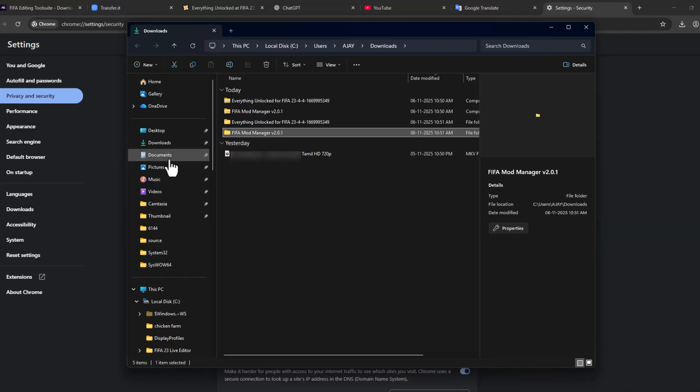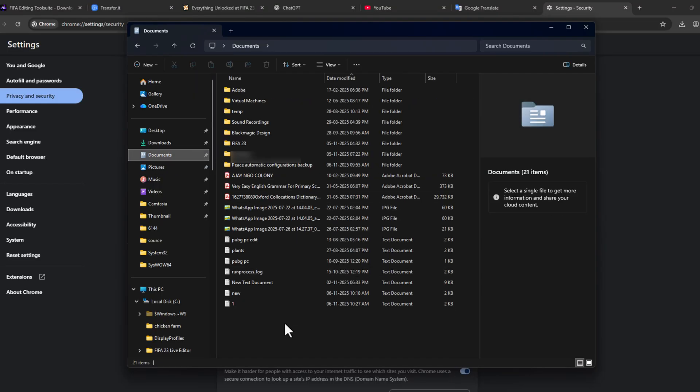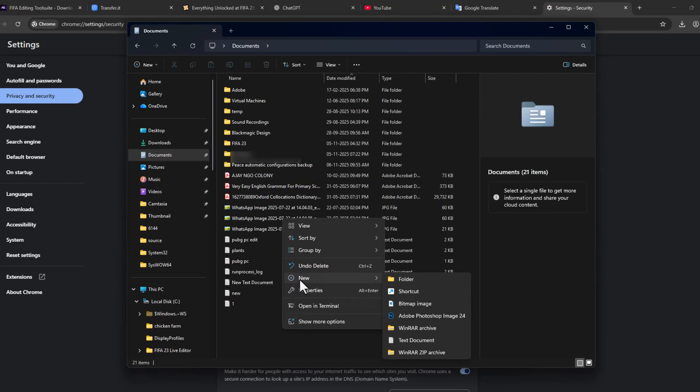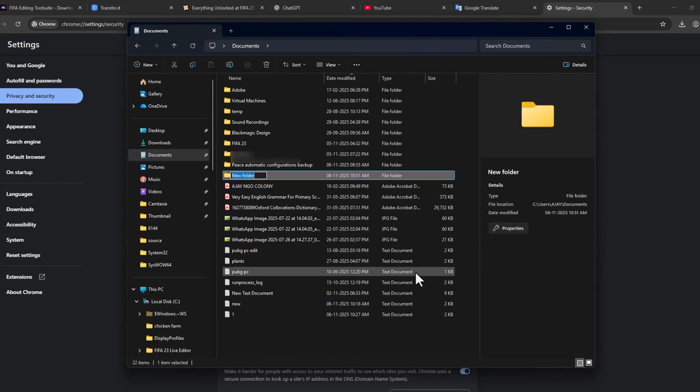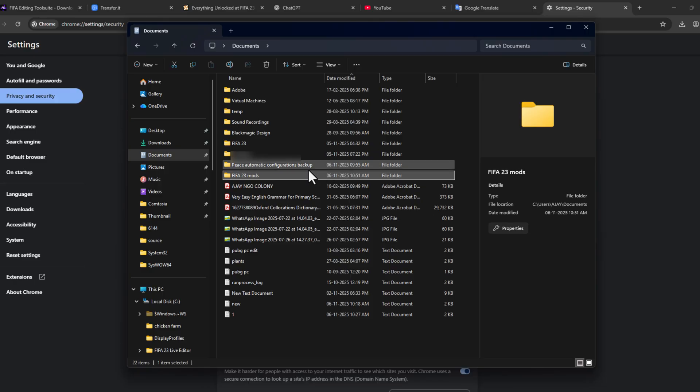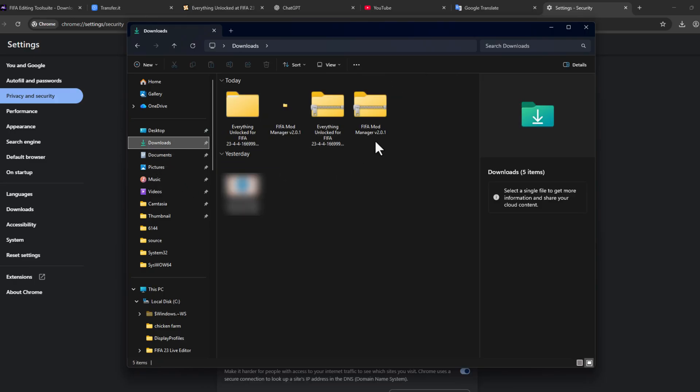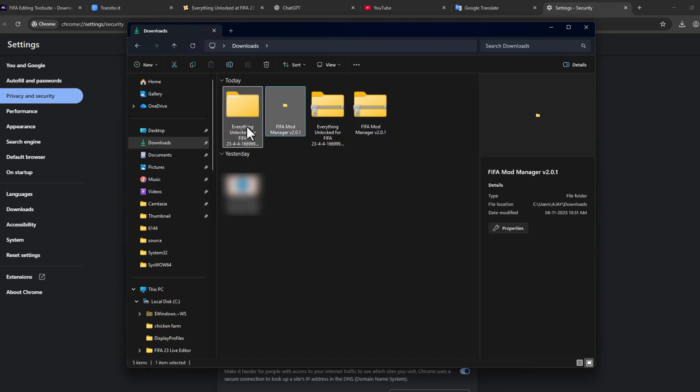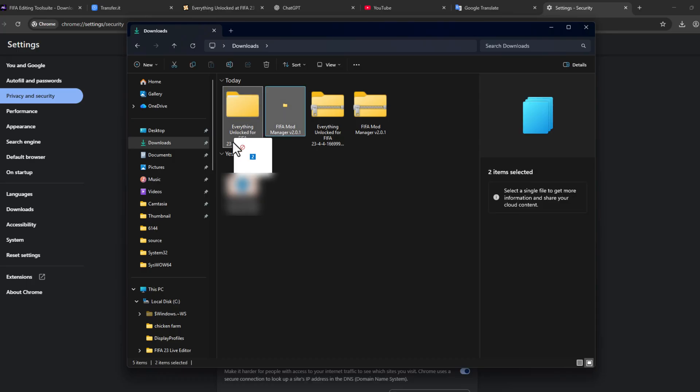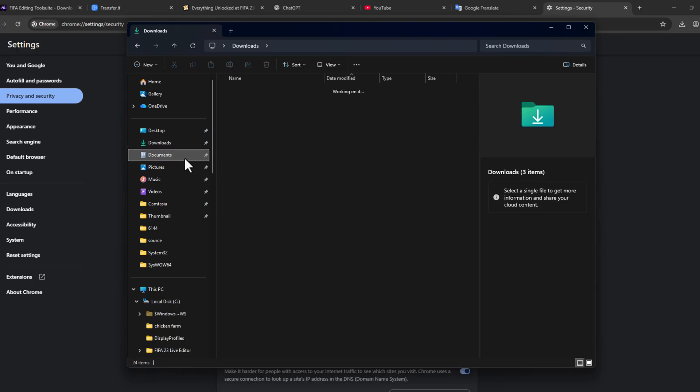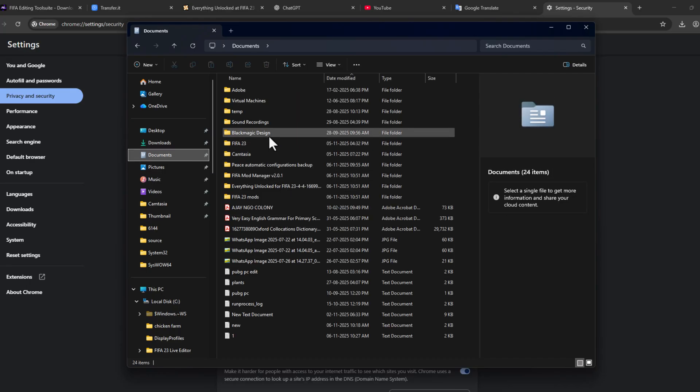You just need to go to Documents and right-click on the blank area and select New and select Folder. Name this folder FIFA 23 Mods. Just drag and drop the mod folder to the Documents now.